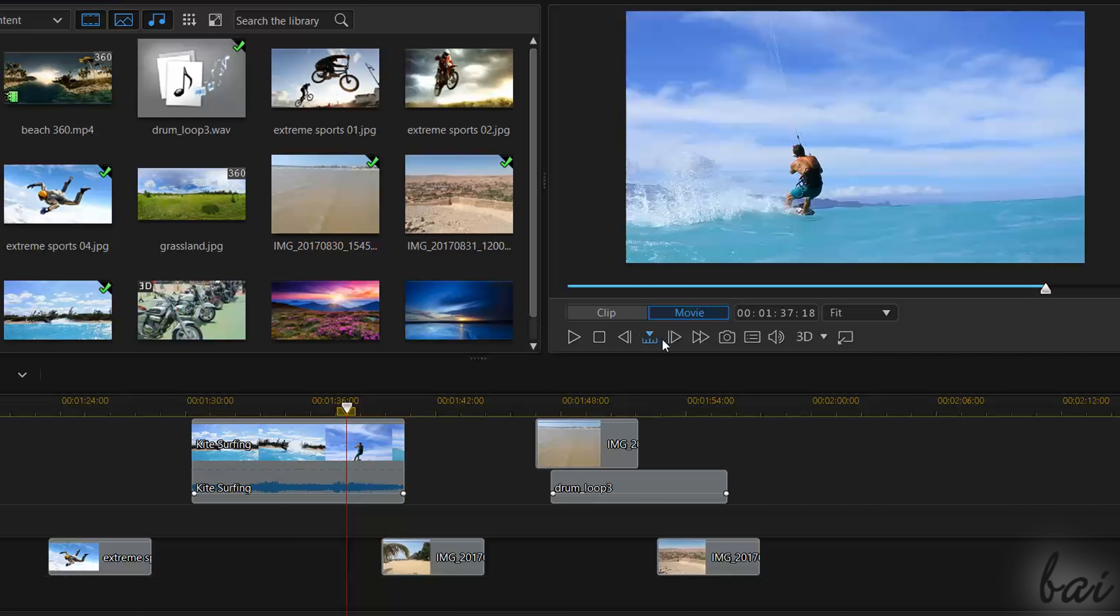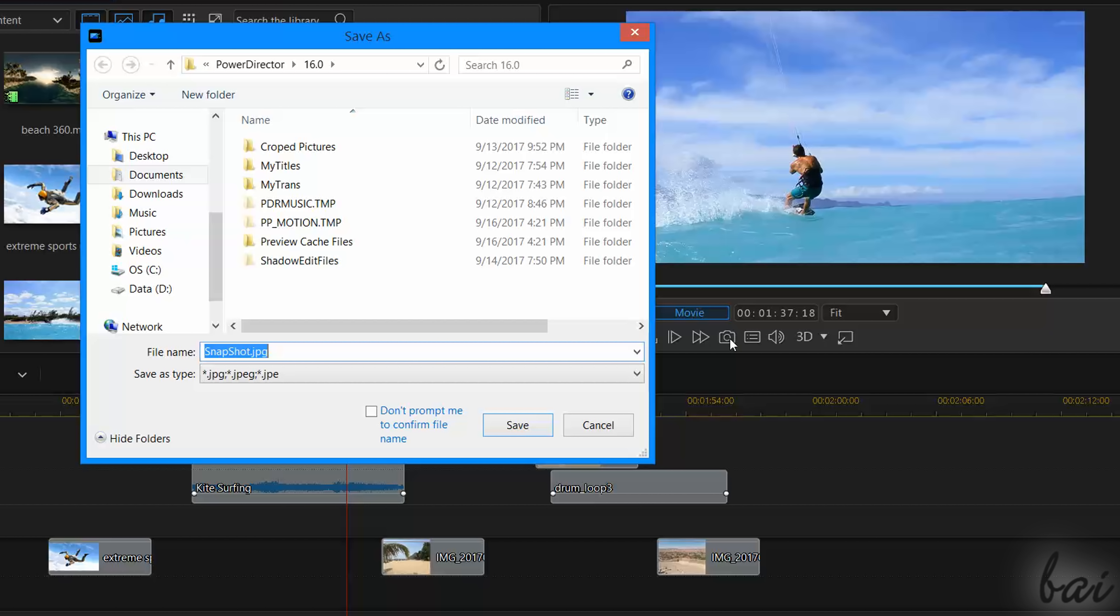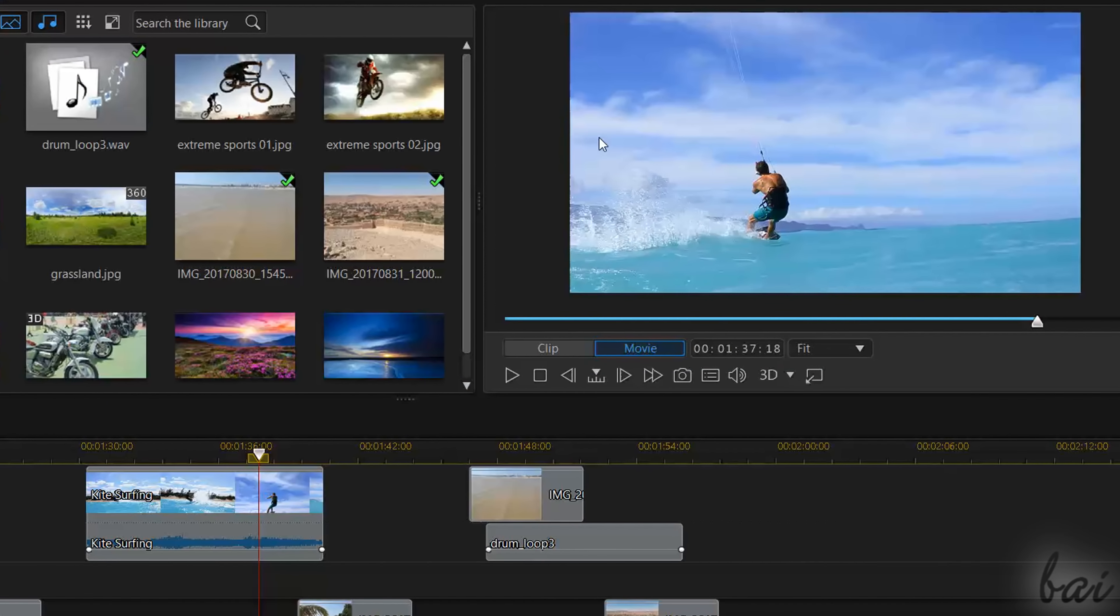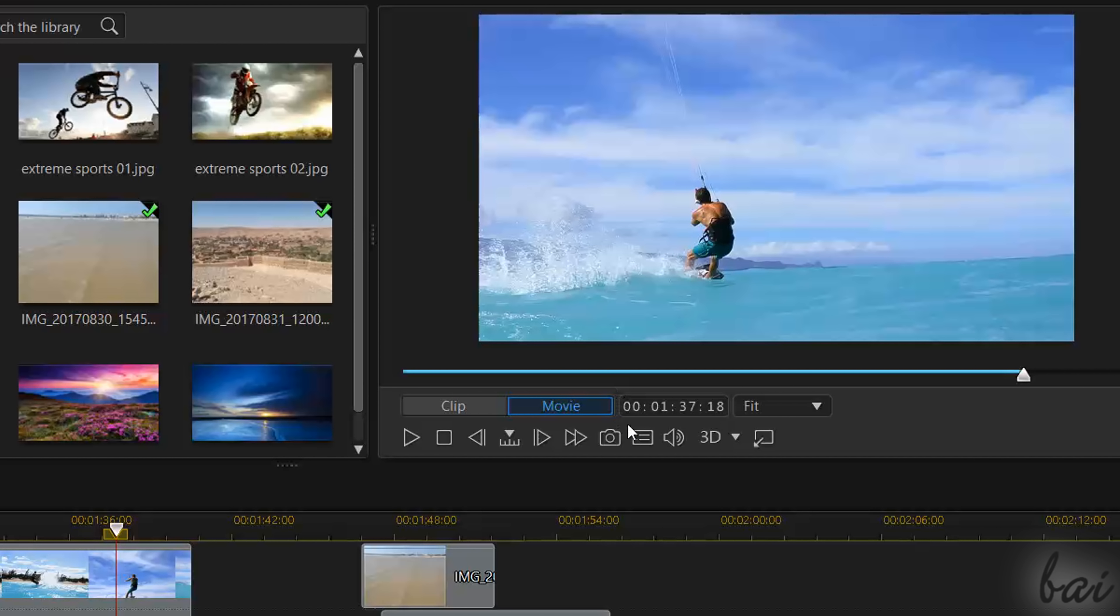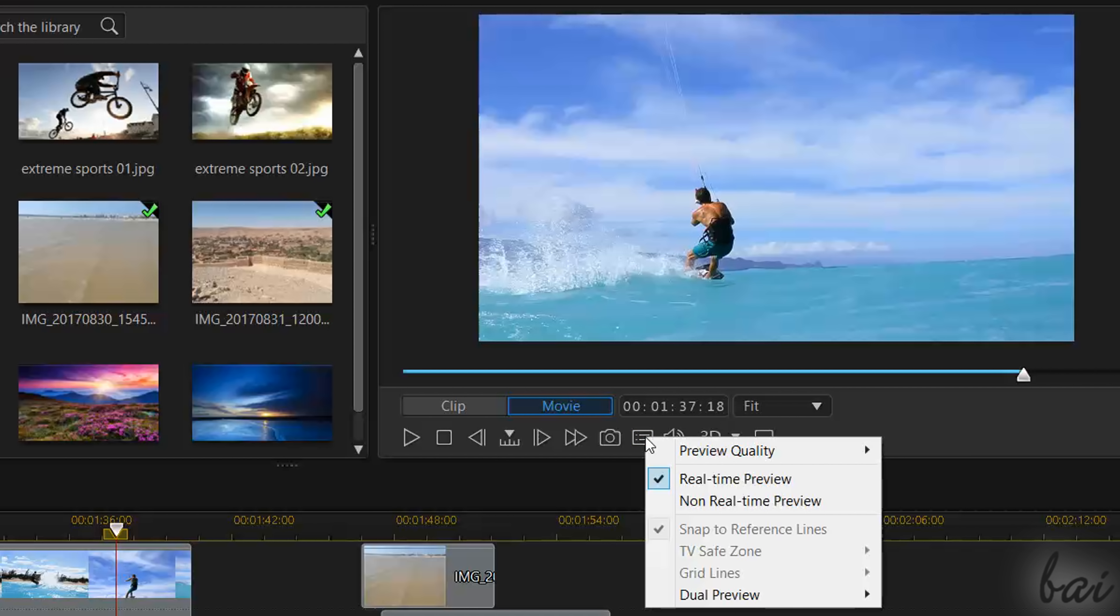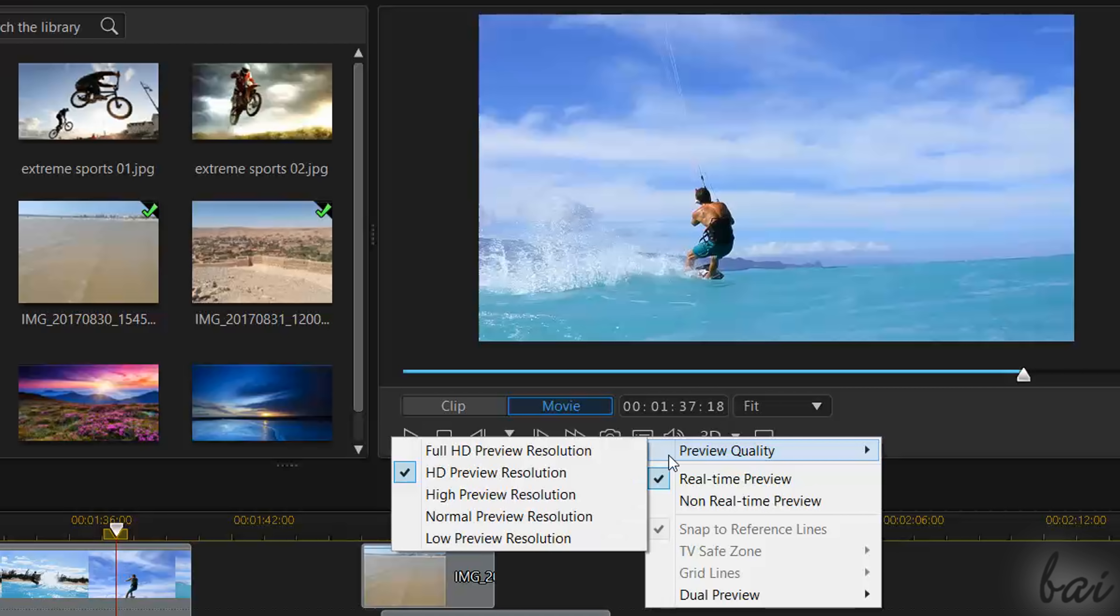Next to the Player you have other useful options. Use the Camera button to take and save a snapshot from your current project frame. Use Preview Quality to regulate its quality and lower it in case the preview may seem laggy.